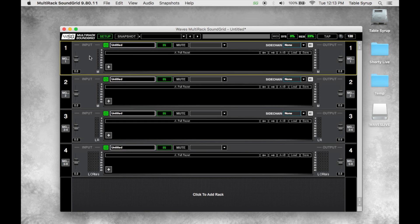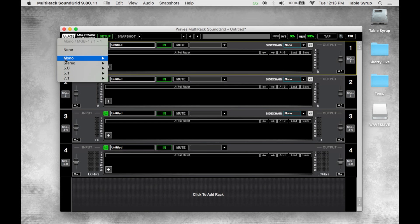Once we've instantiated racks we'll see our input and output assignments on the left and right hand sides.